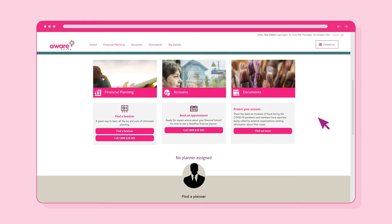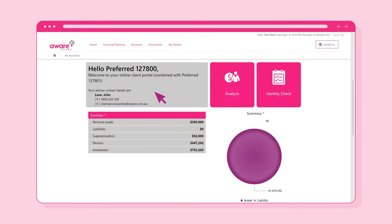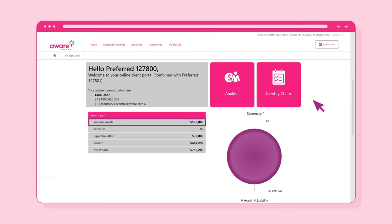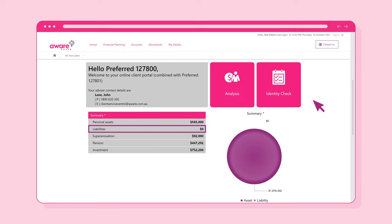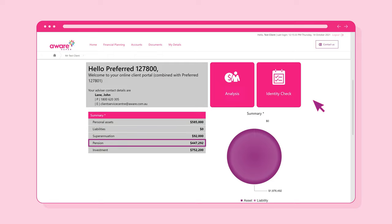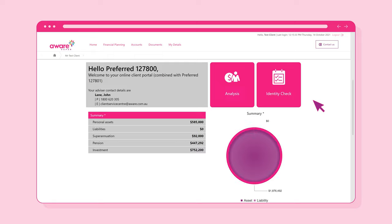To take a closer look at the Financial Planning section, select Financial Planning. This can be selected along the top of the screen or from the tiles in the bottom half of the screen. Here you can see information about your investments, assets, liabilities, superannuation and pension. If you have a financial planner, it also gives you an overview of your finances as last updated.